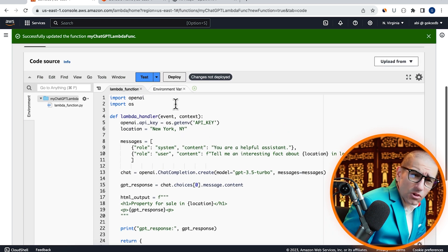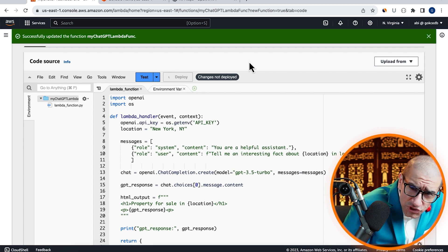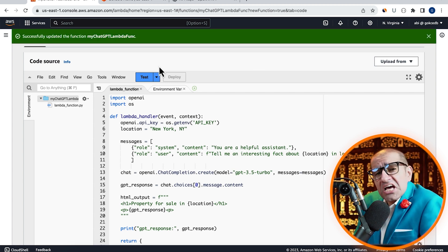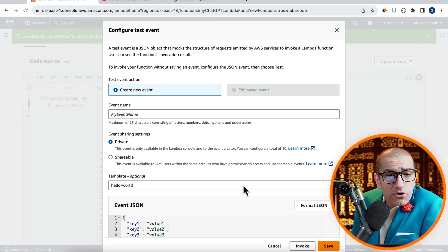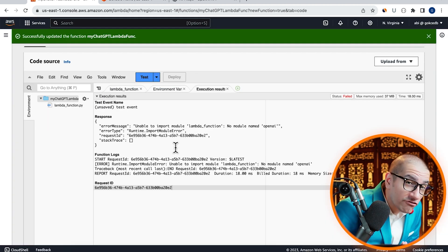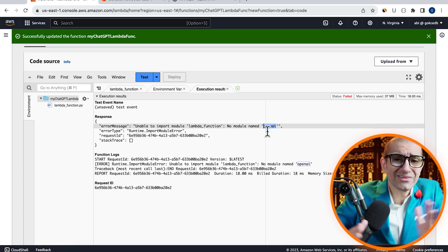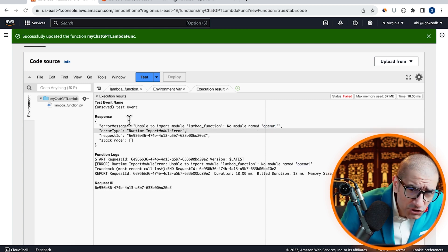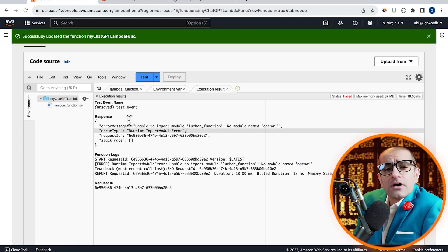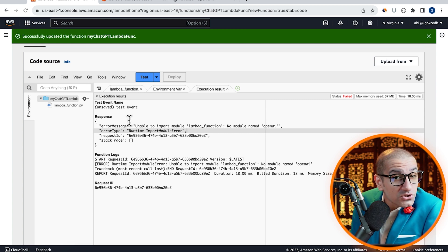Hit Deploy to save your changes, then click on Test and Invoke to execute your Lambda function. Looks like OpenAI module is not available in the current execution environment.